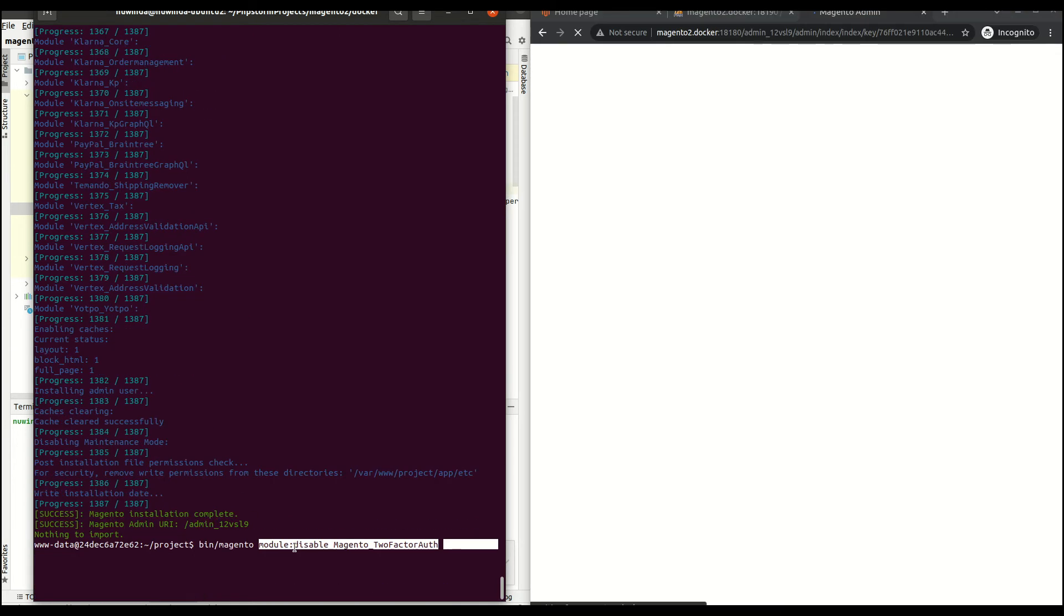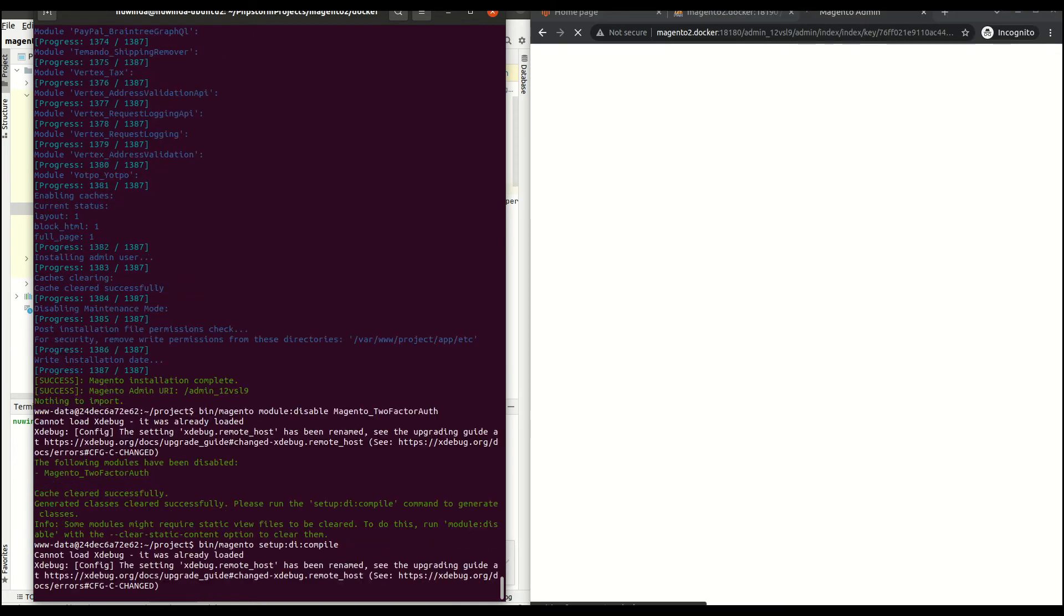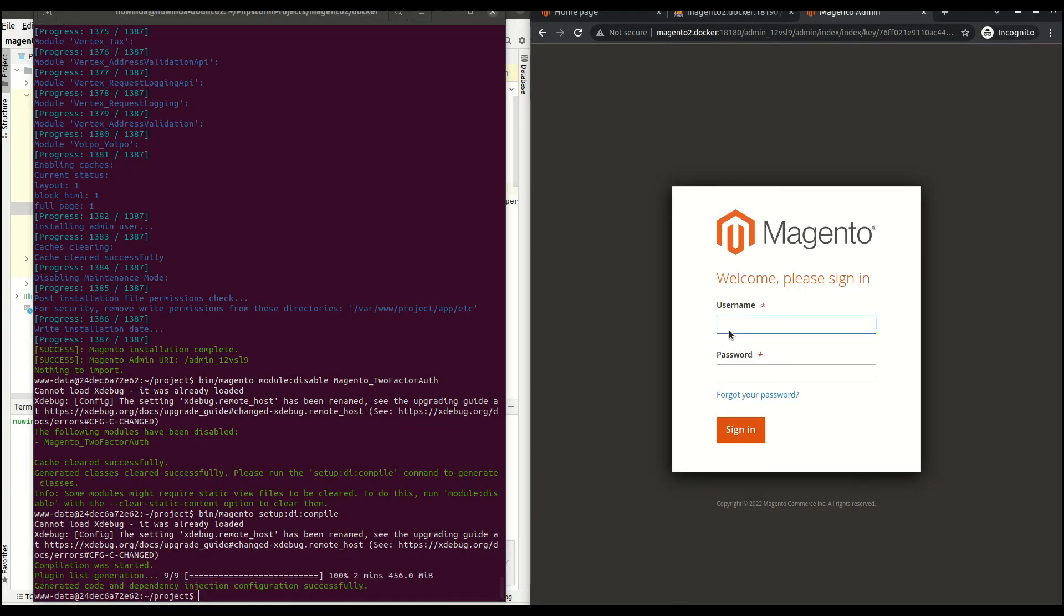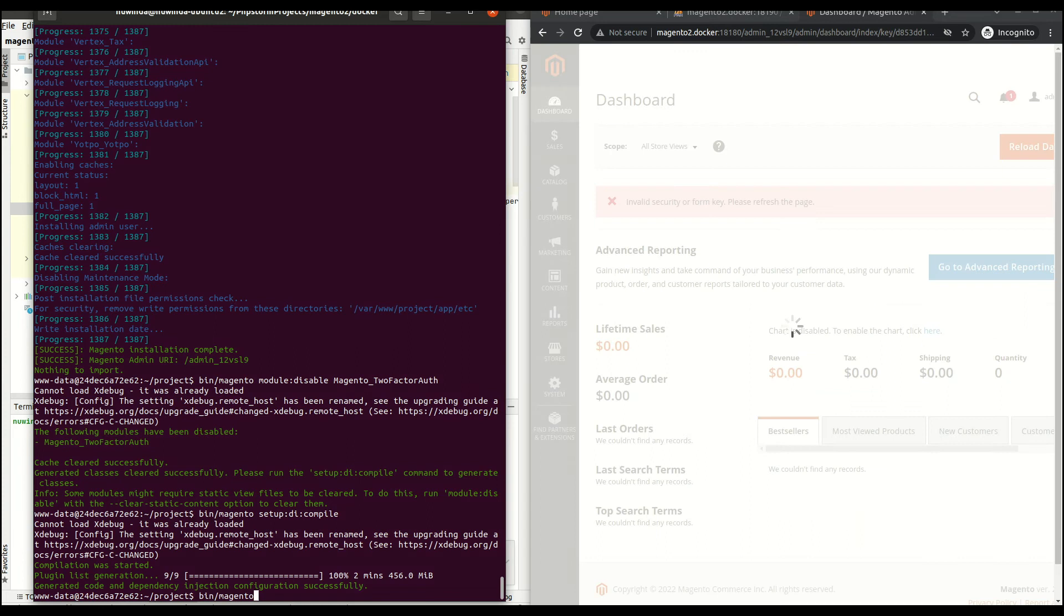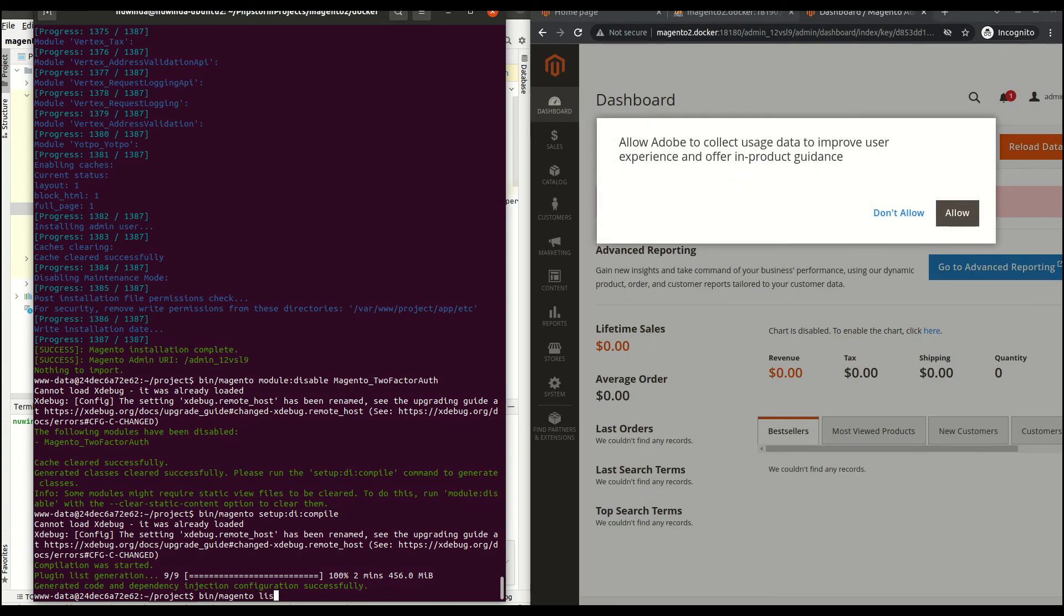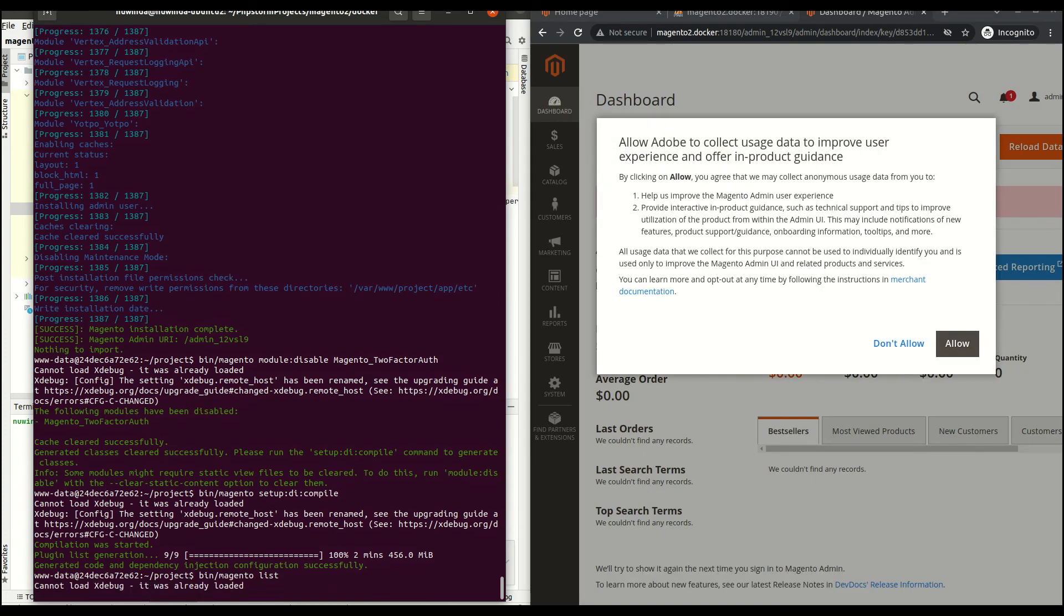I've removed the two-factor authentication so I can log in to the Magento admin and do some tests. If I go to my browser and then my Magento URL, it should be ready now.